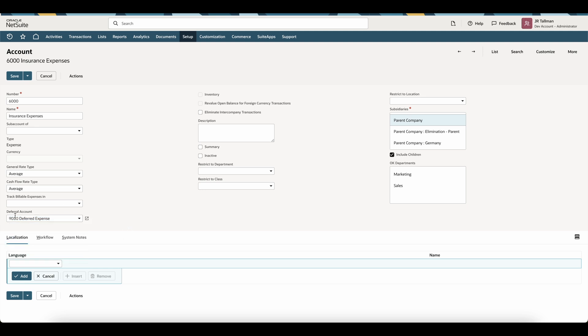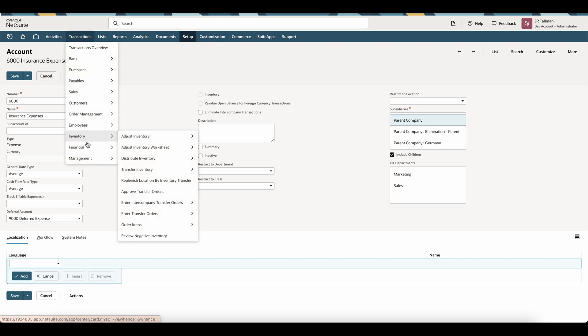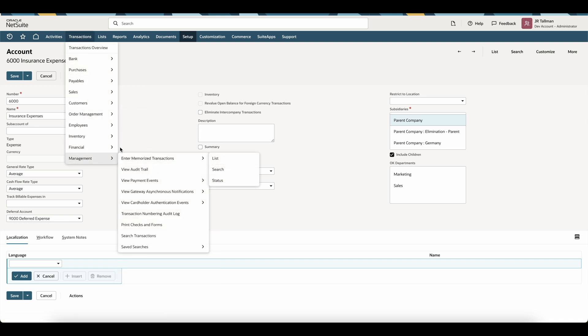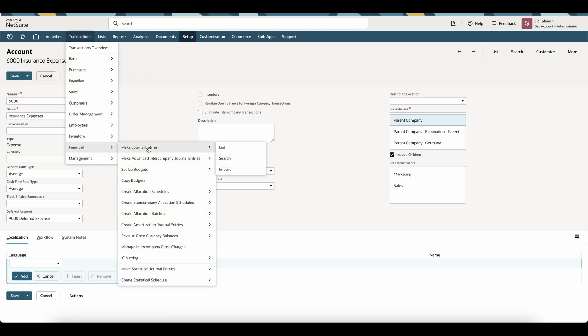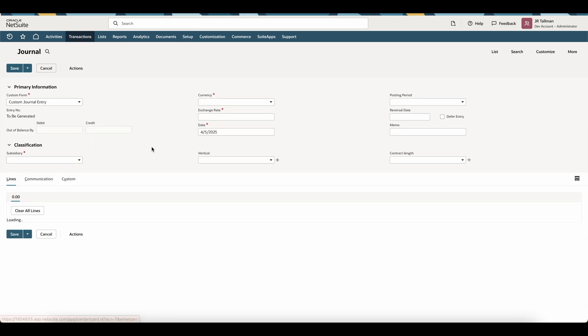So now that this is set and I have my amortization template properly configured, the next thing we're going to do is create a journal entry to schedule our in-flight amortization. To do this, I'm going to go to transactions, financial, and make journal entries. Now if you do have multi-book, you're going to want to make a book-specific journal entry. But in my case, I do not have multi-book enabled, so I'm going to simply click on make journal entries.